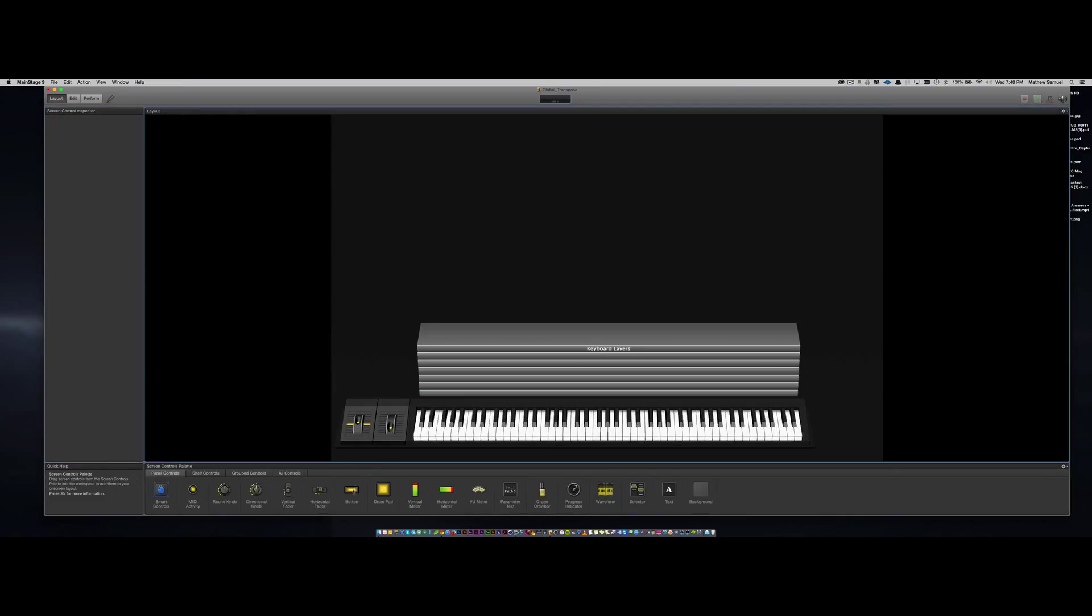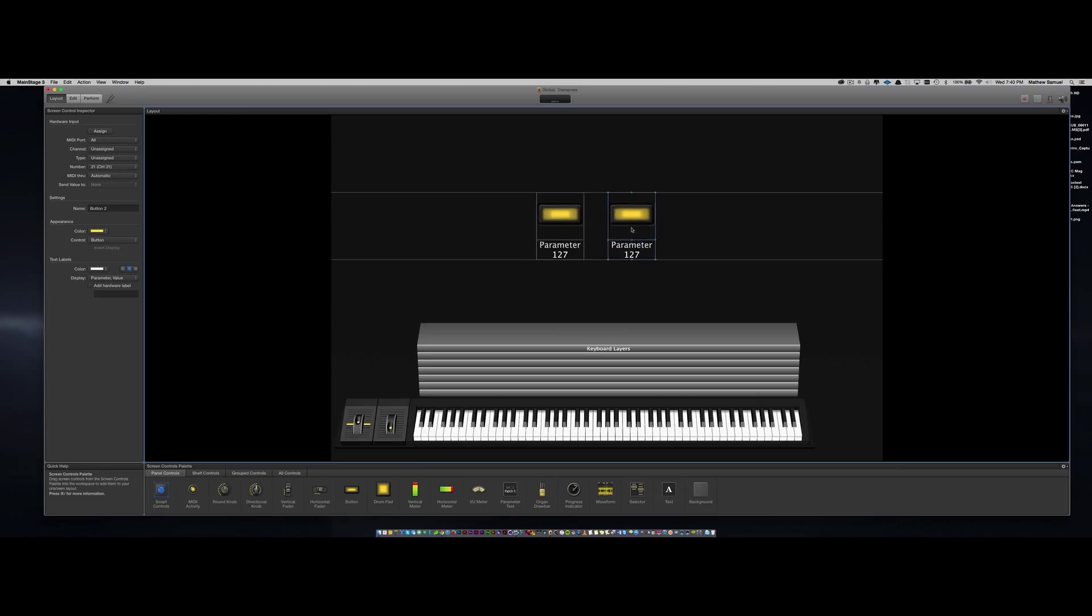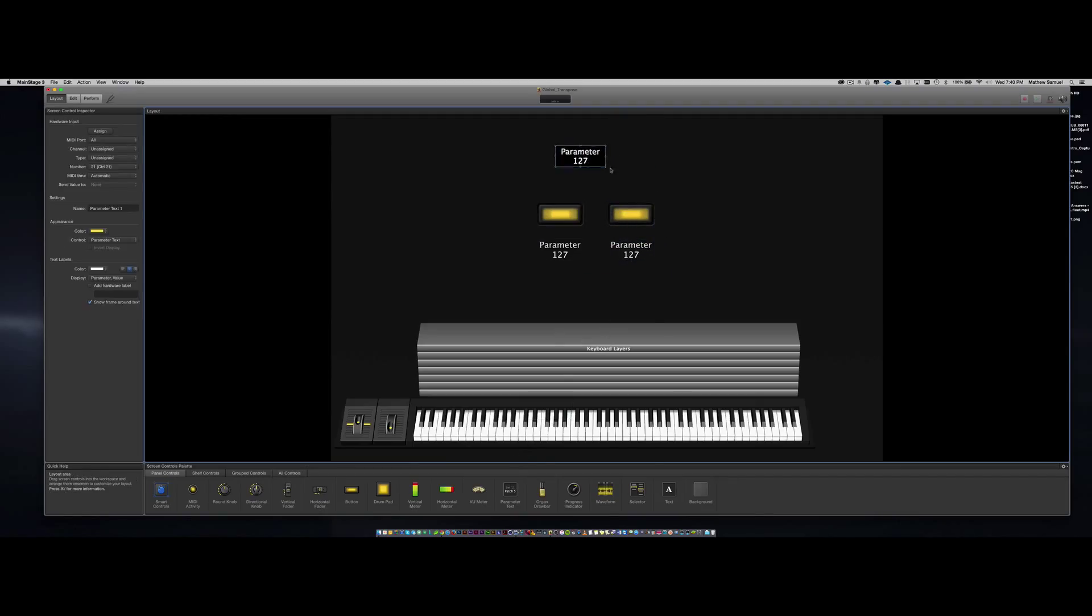The first thing I'm going to do is go into layout mode and drop in some buttons. Then I'm going to drop in a parameter text so that you can see what your tempo value will be.